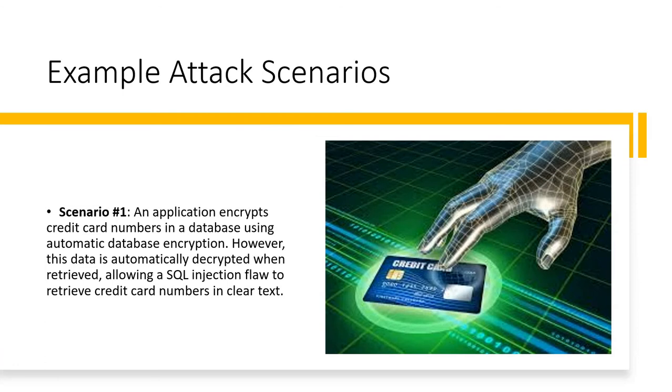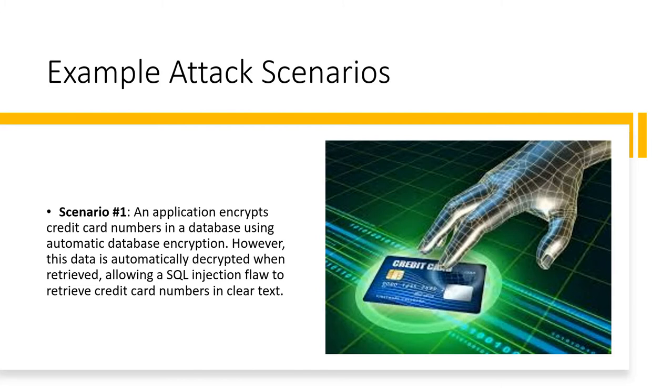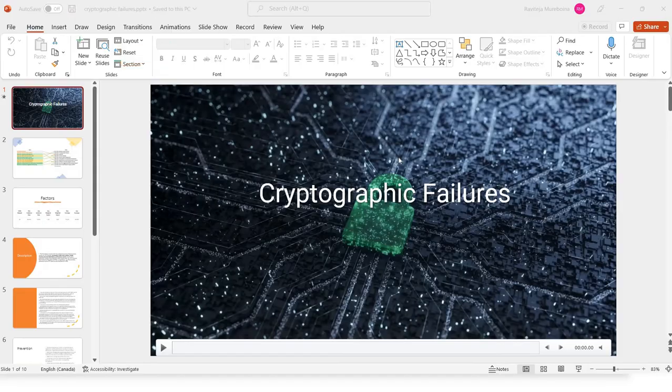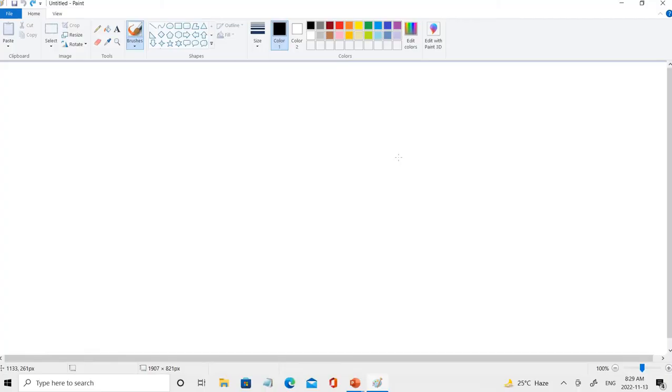These are some of the attack scenarios mentioned in the website. Coming to scenario one: an application encrypts credit card numbers in database using automatic database encryption. However, the data is automatically decrypted when retrieved, allowing an SQL injection flaw to retrieve credit card information in clear text. Let's see how exactly it can be done.